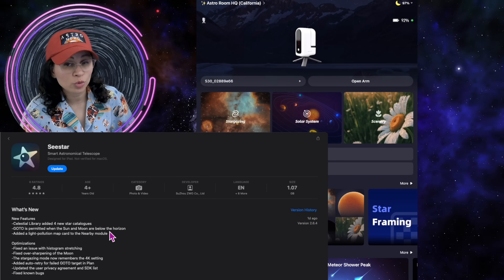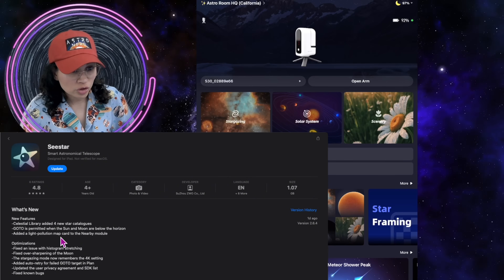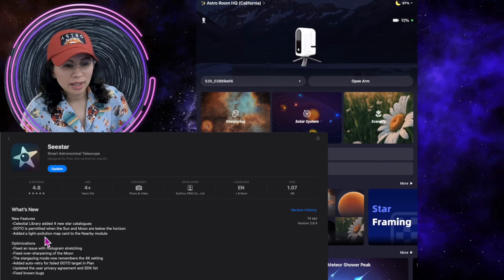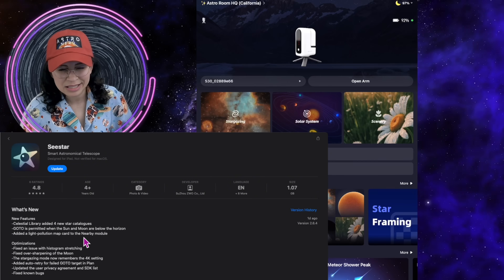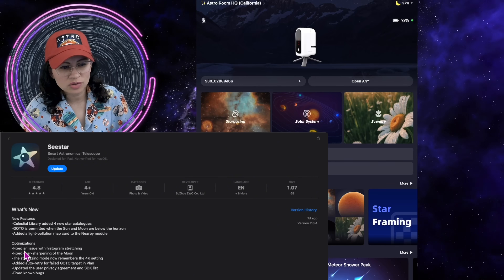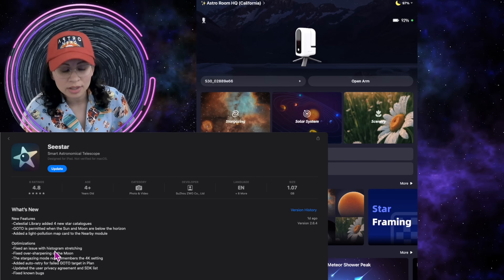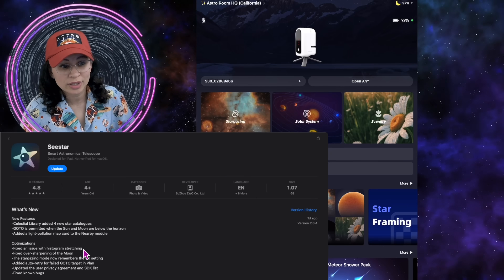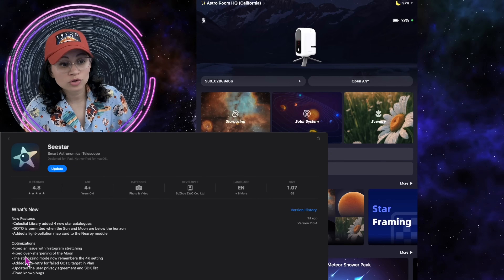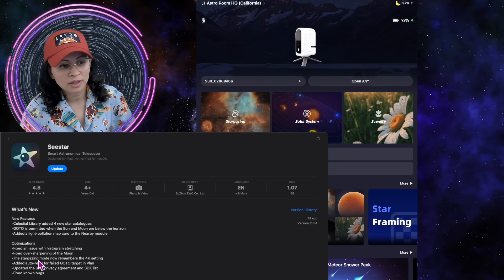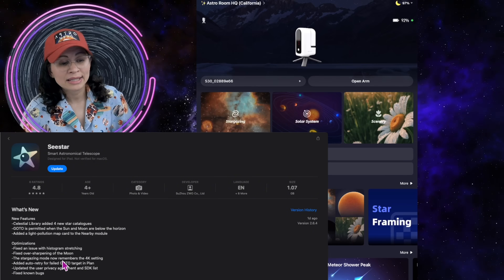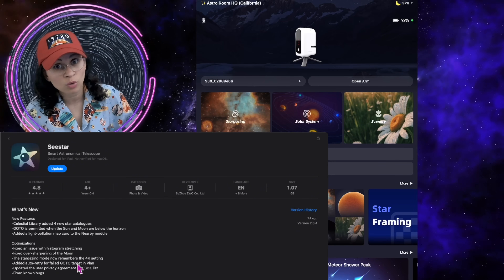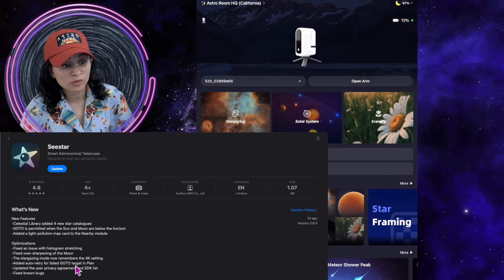First, GoTo is now permitted when the sun and the moon are below the horizon. They added a light pollution map card to the nearby module. I know we already had a light pollution map in the app, but we will see exactly what they're talking about here. There's an issue with histogram stretching that has been fixed — I think many will be happy with that, hopefully truly corrected. There's also oversharpening of the moon that's been corrected. The stargazing mode now finally remembers the 4K setting, so we don't have to go back in and choose 4K every single time.